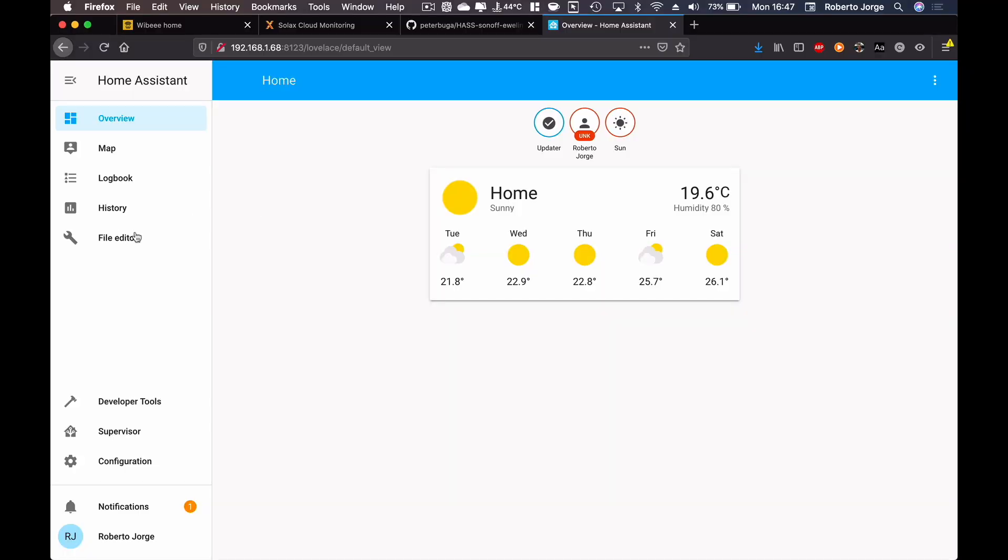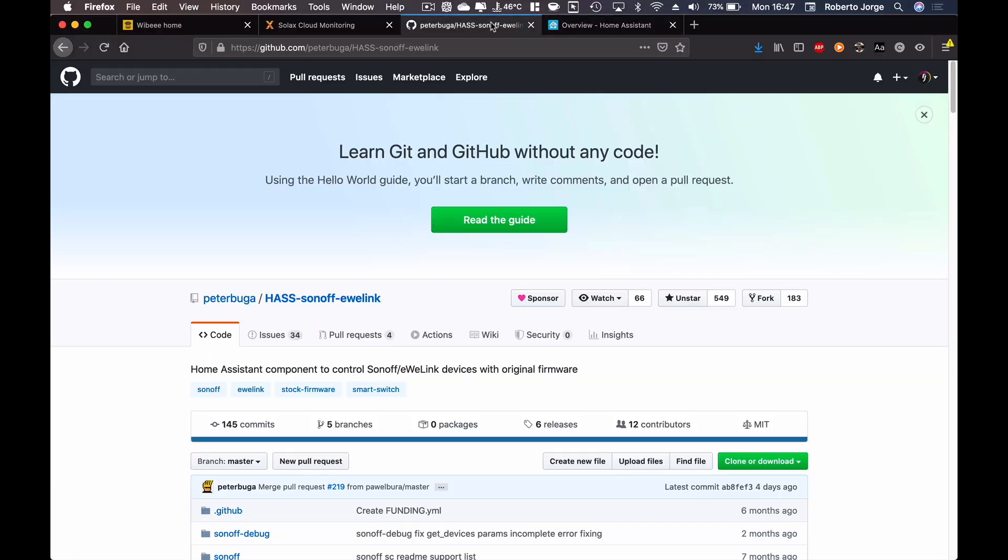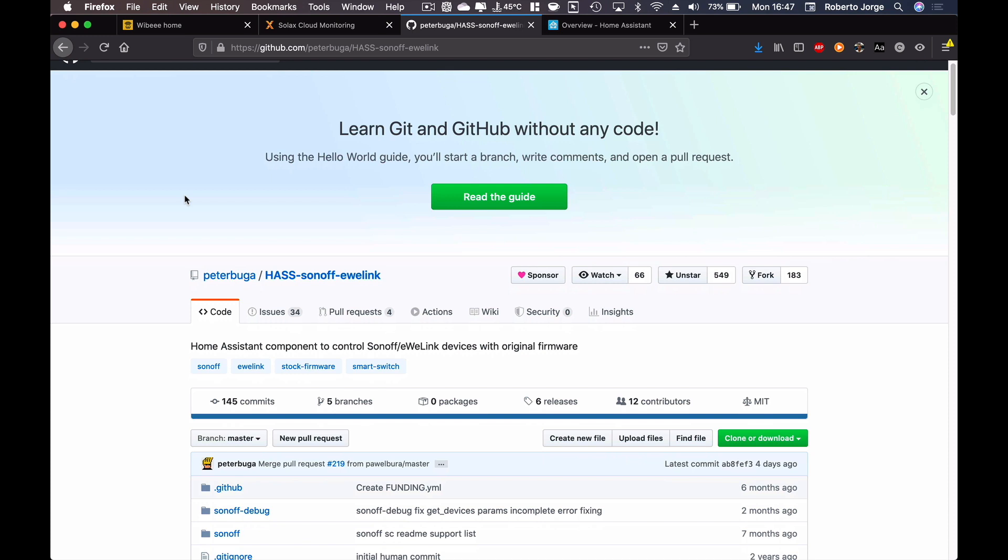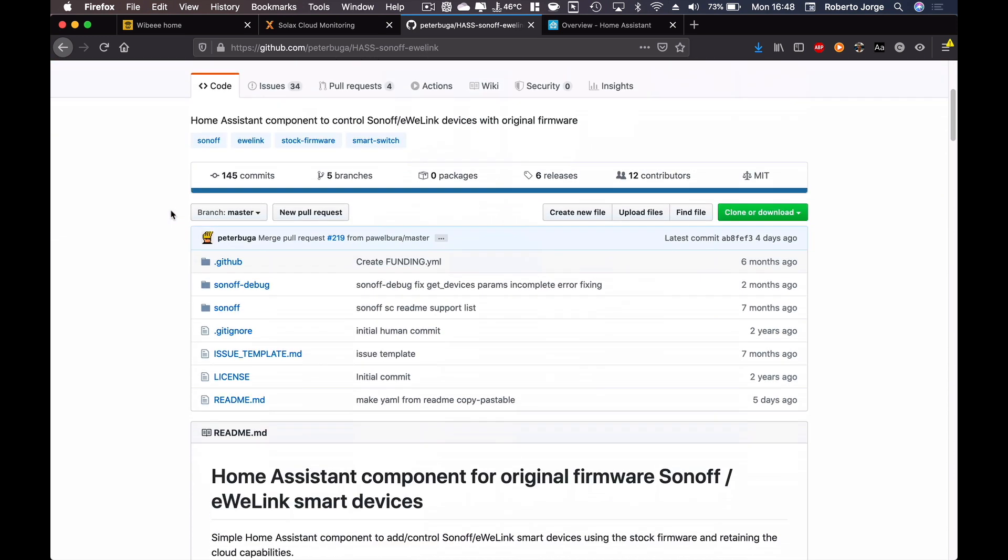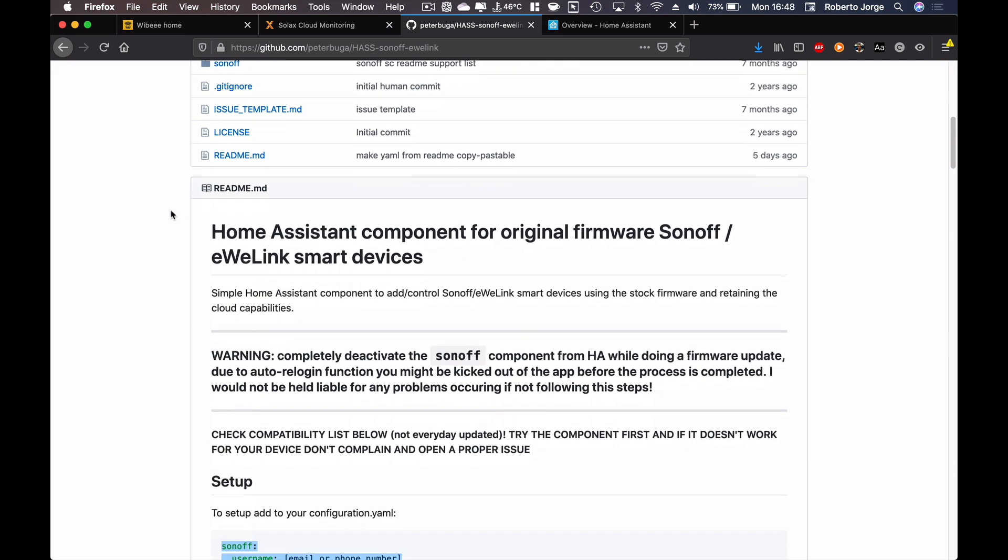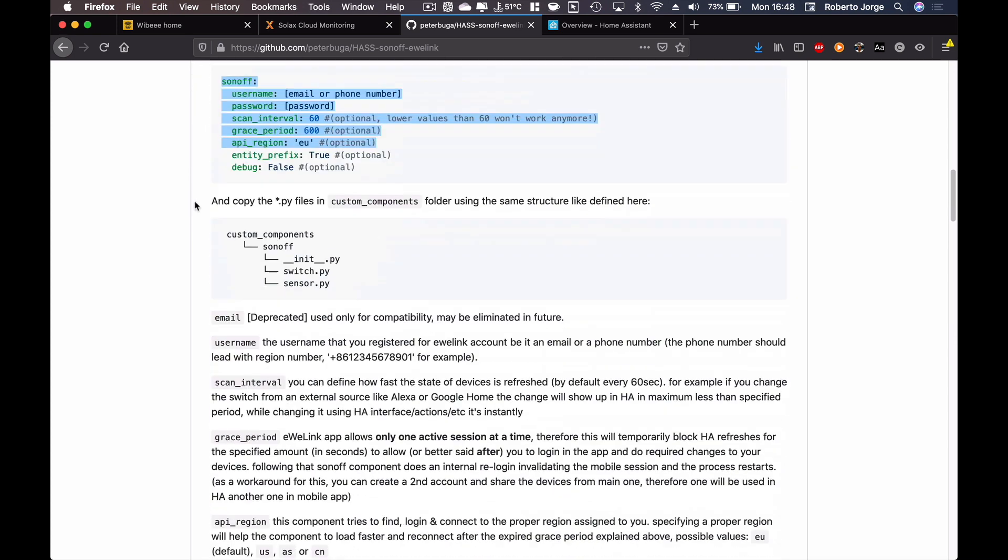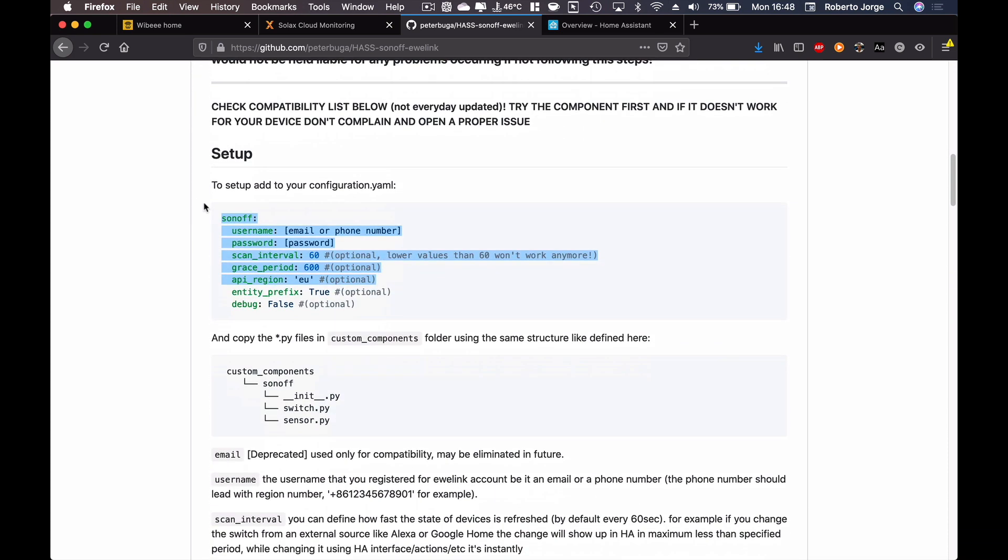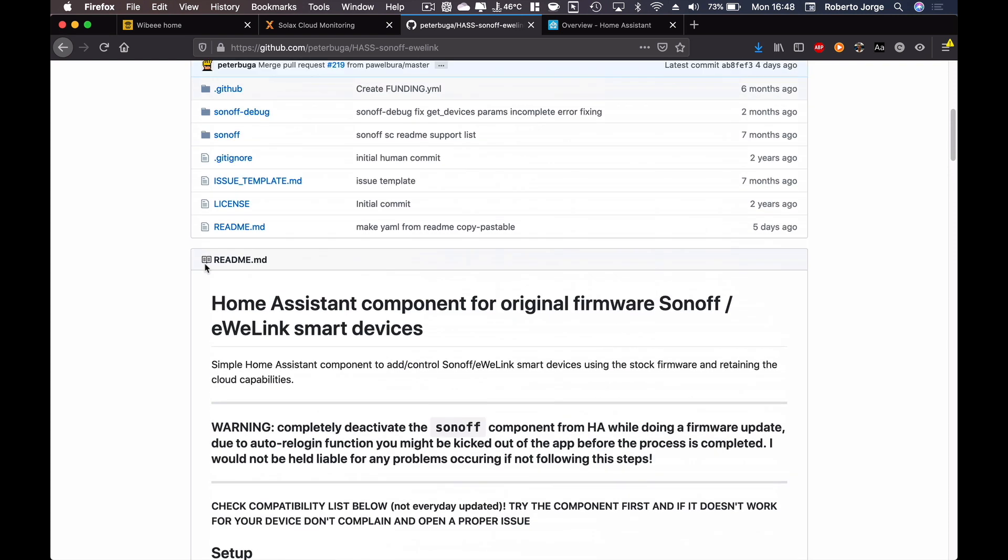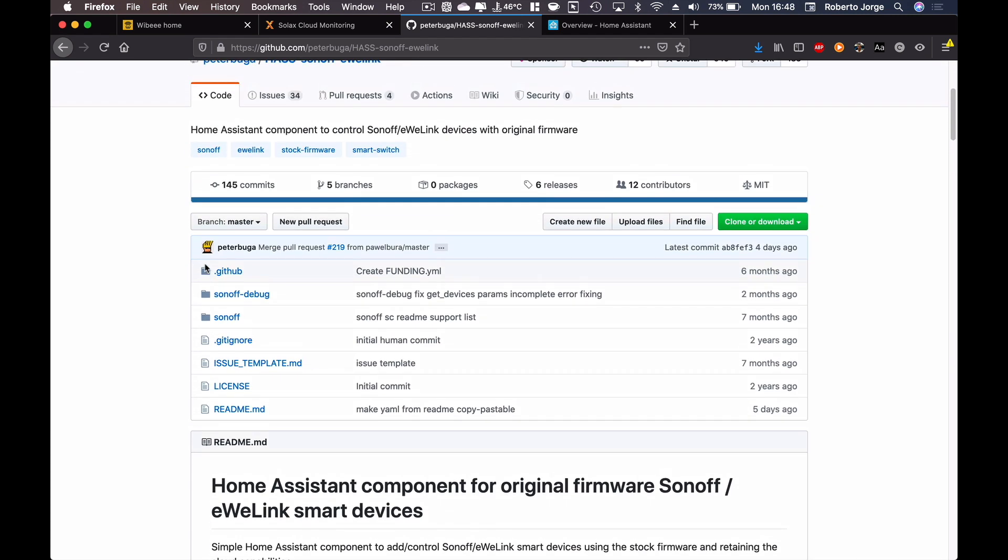Let's start with our Home Assistant menu which is clean as we did the installation and we already have the file editor that we will need. But if we take a look at the Peter Bugger Sonoff eWeLink guides, you can read everything that is right over here, but we will need to copy this text right here and we will need to download this folder.